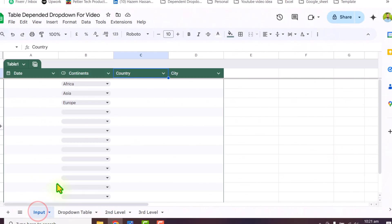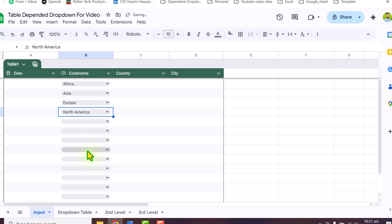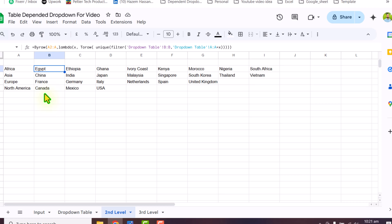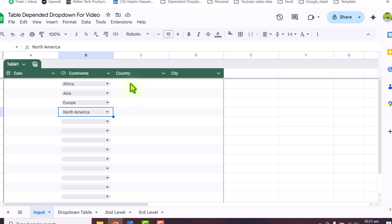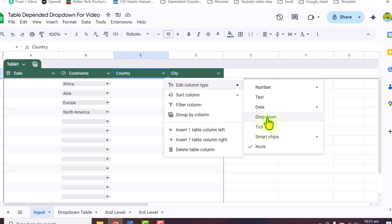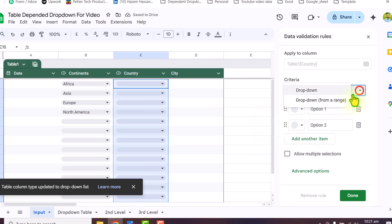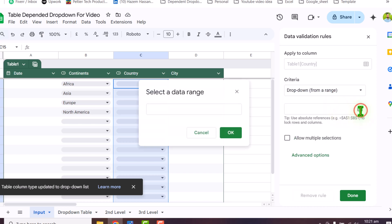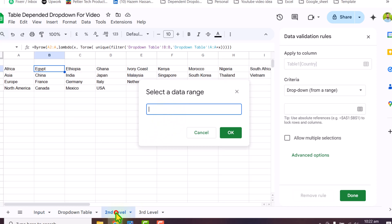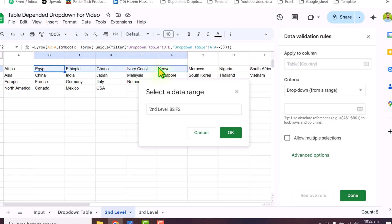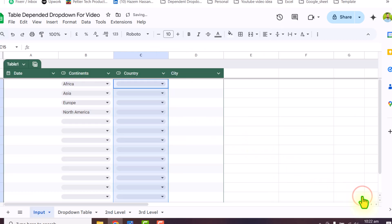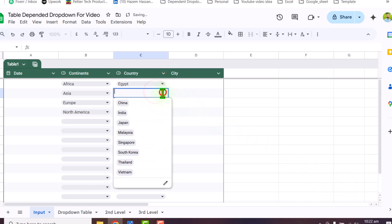If I go to the input sheet, select a different continent like North America, and go back to the second level sheet, everything automatically updates. Now I will go to the input data sheet to insert the drop-down on the Country column. Click the down arrow, Edit Column Type, select Drop-down, and for the criteria click Drop-down from a range. Click Select data range, then click on the second level sheet, click on B2, drag to the right side, and remove the end column reference so the full row is assigned. You must type an equal sign, otherwise this method will not work. Hit OK and then Done. Now if I click on Column B's drop-down, it shows all the related countries.